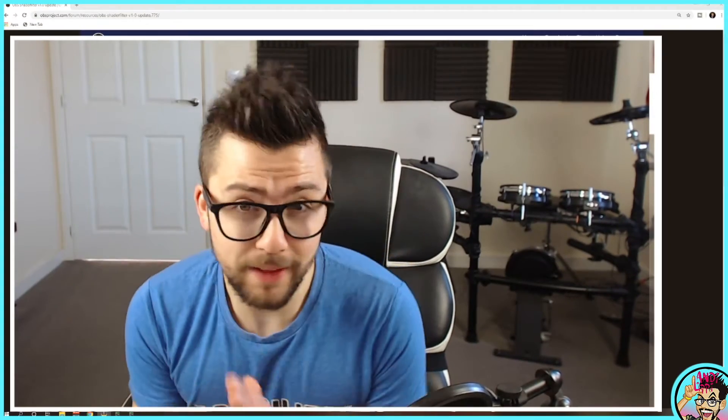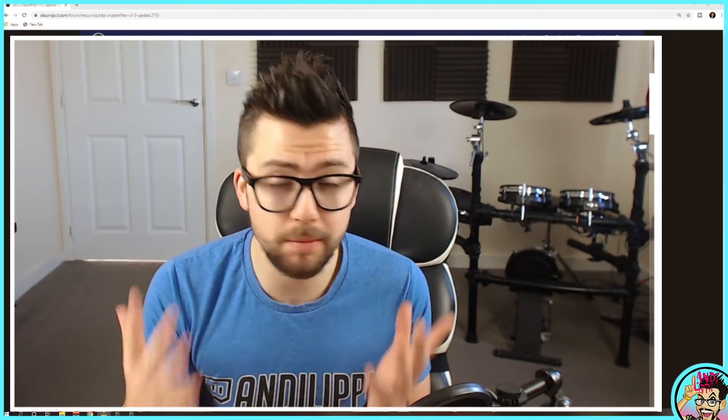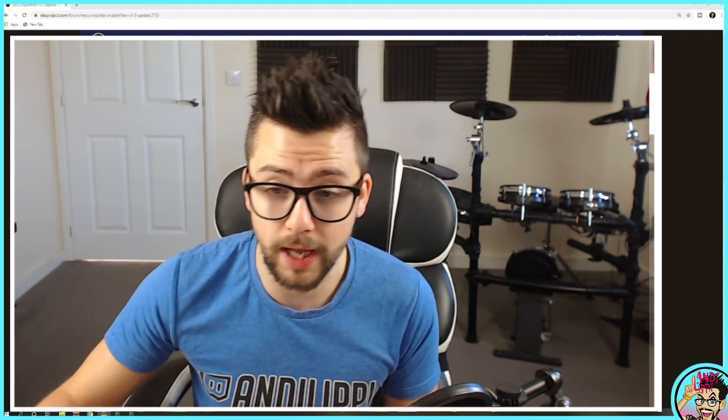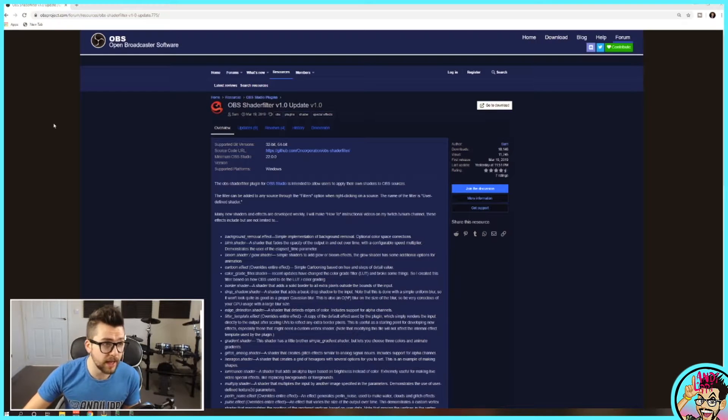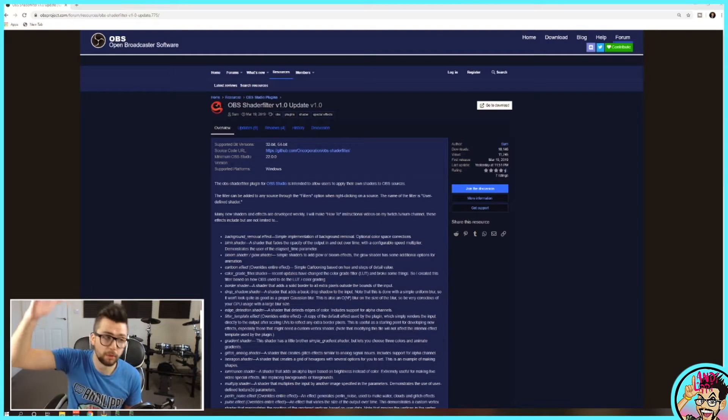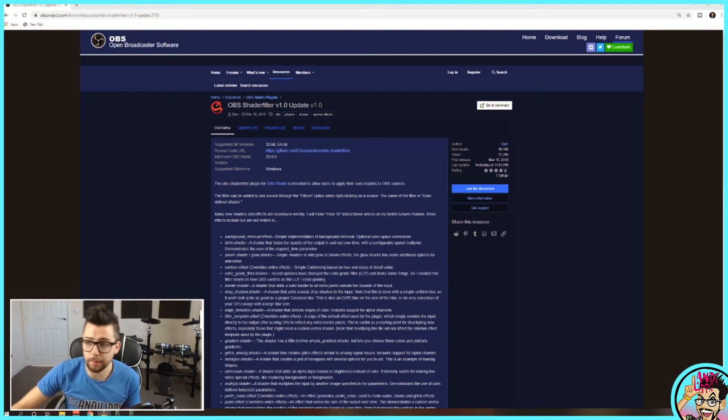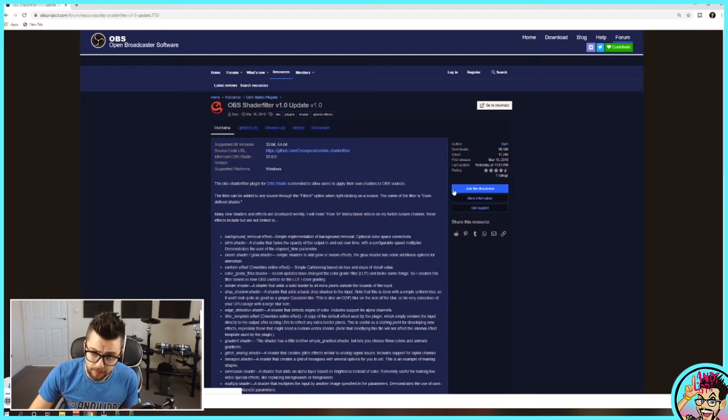Alright, so we're taking a look at the Shader Filter plugin. This plugin is so powerful. There's so many effects. I'm not seeing many streamers use it, so definitely get using it. But you want to navigate to this website here. Don't worry about anything because I'll put all the links down below. We just need to download it. You can read everything that it offers here.